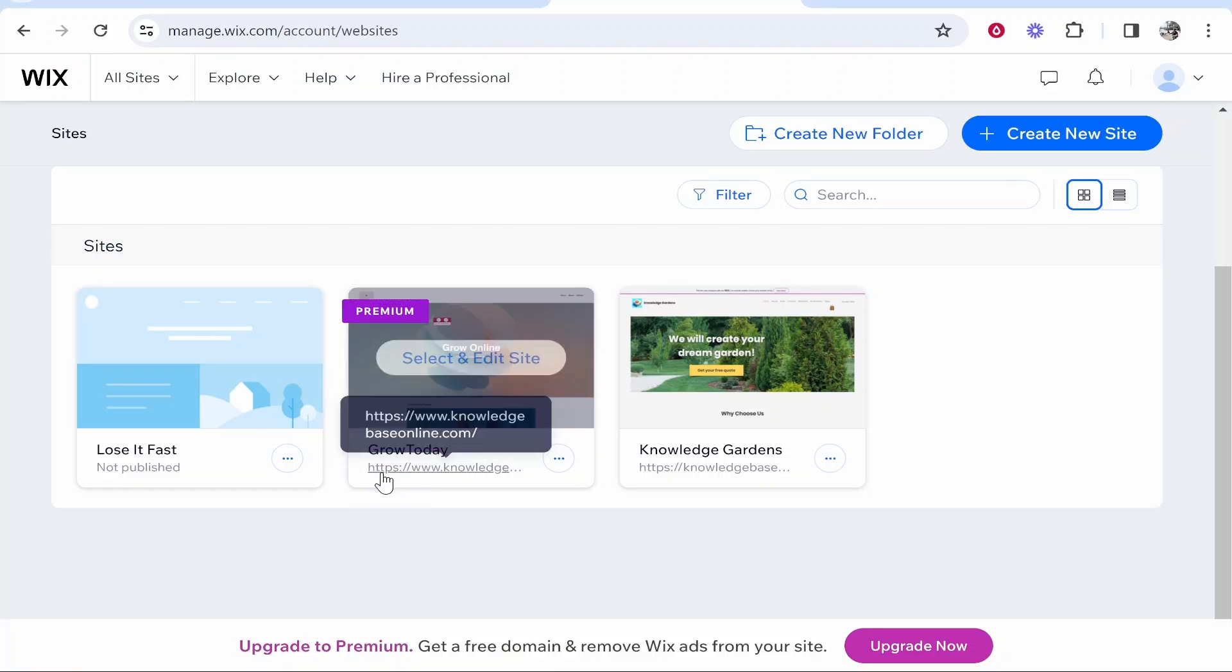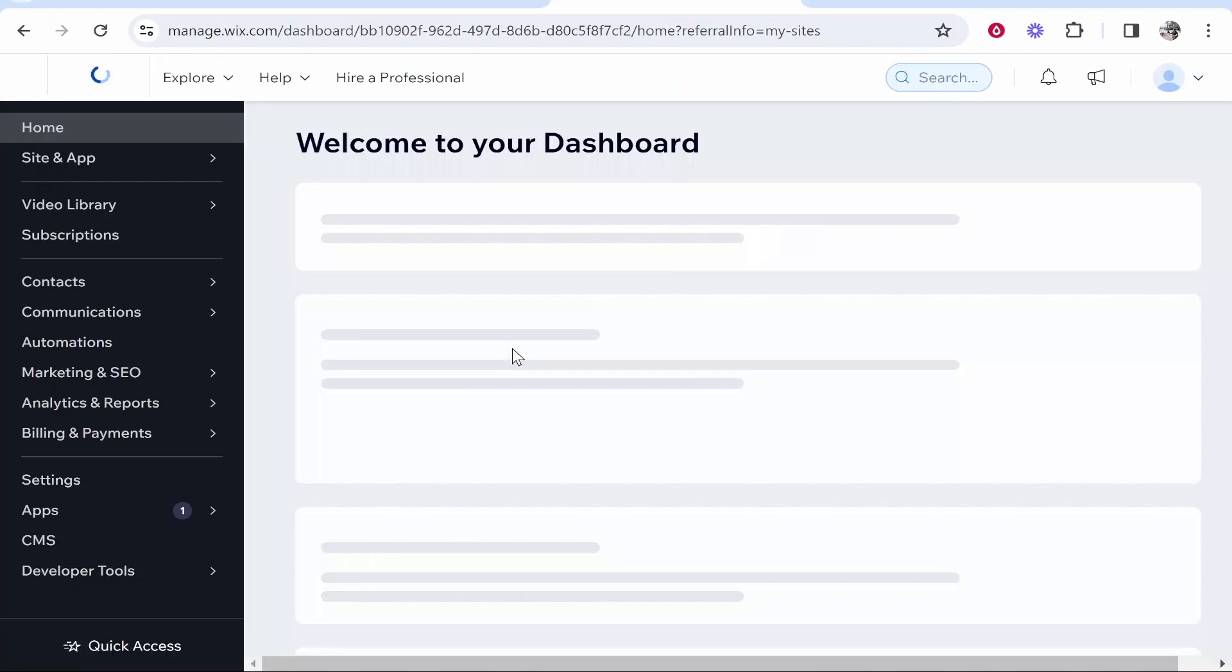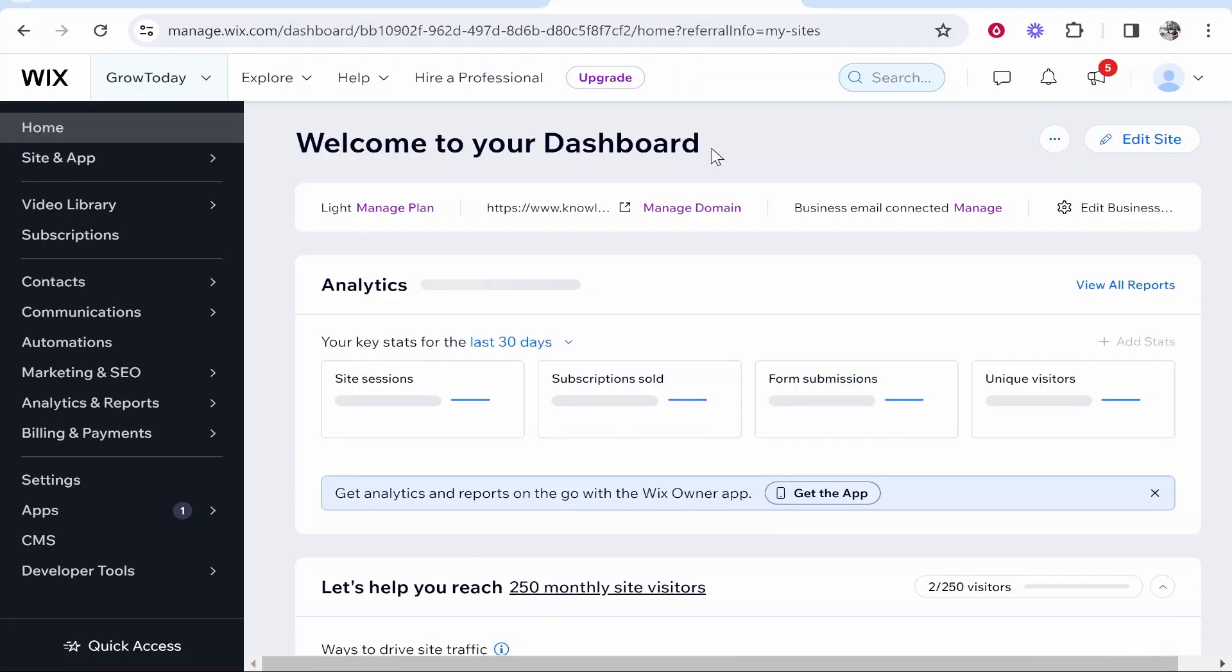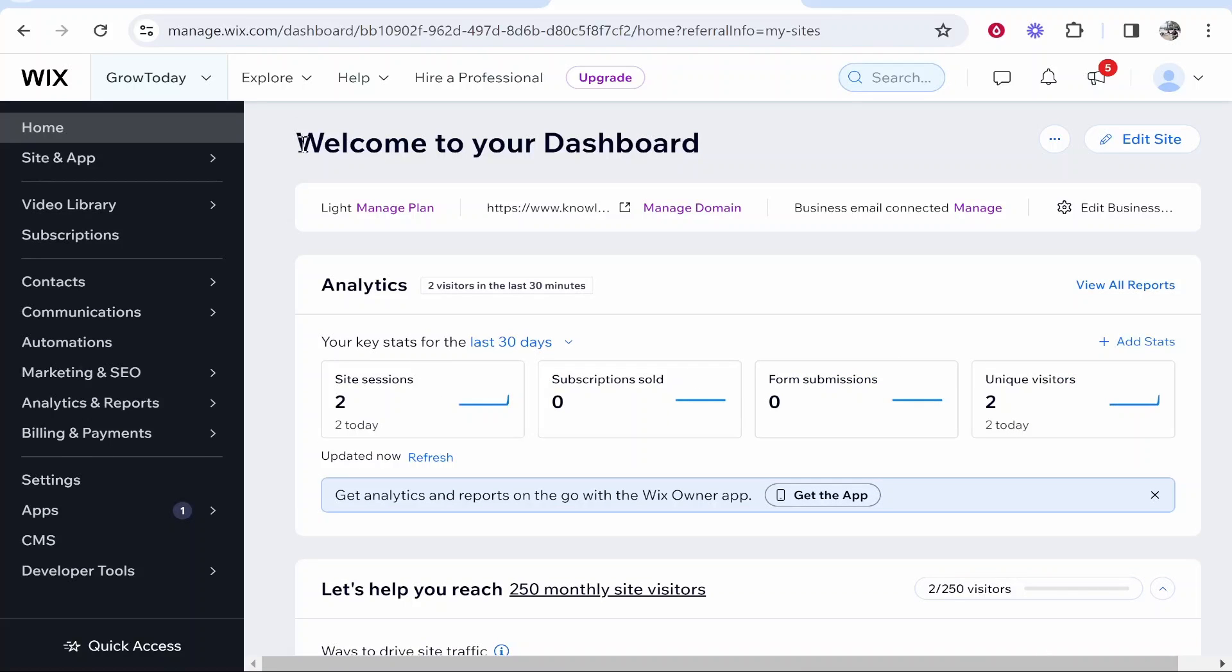I'm going to connect this one here, Grow Today. So we're going to click select and edit site and that should then take us into the dashboard. Now we can connect it via the dashboard.